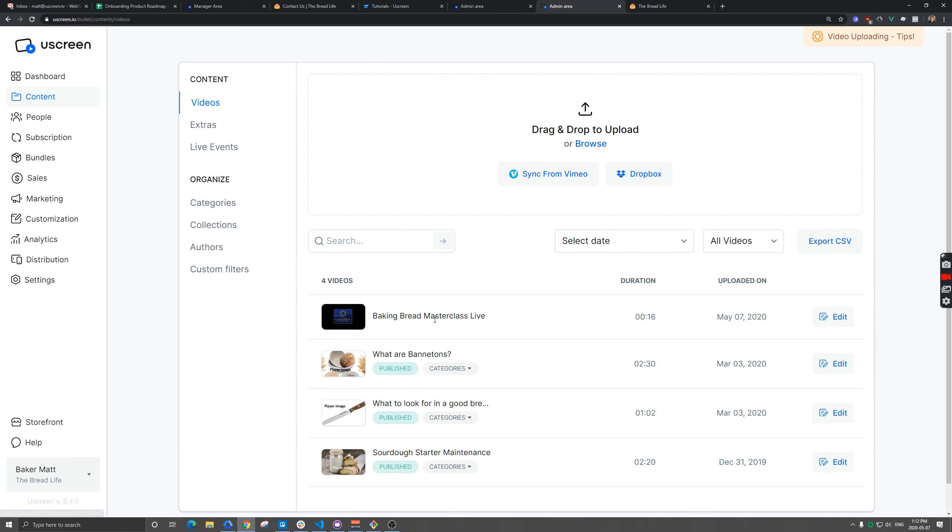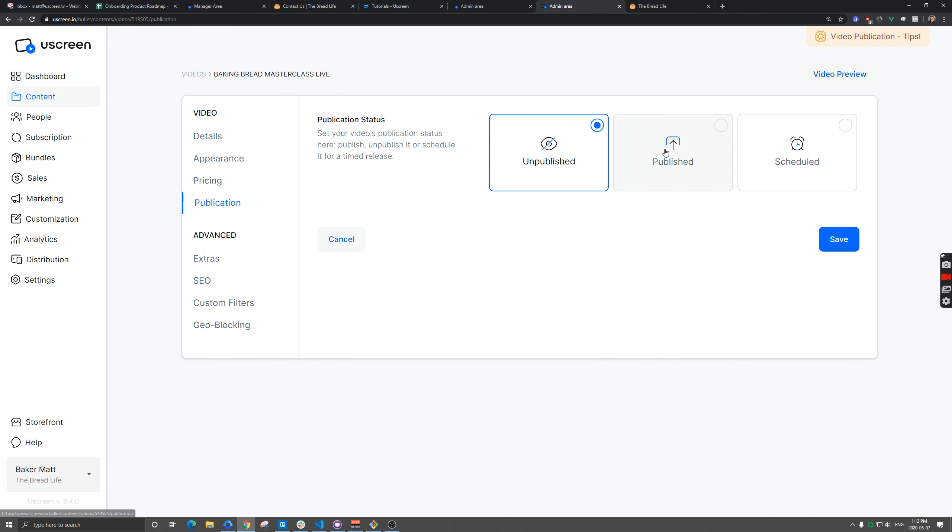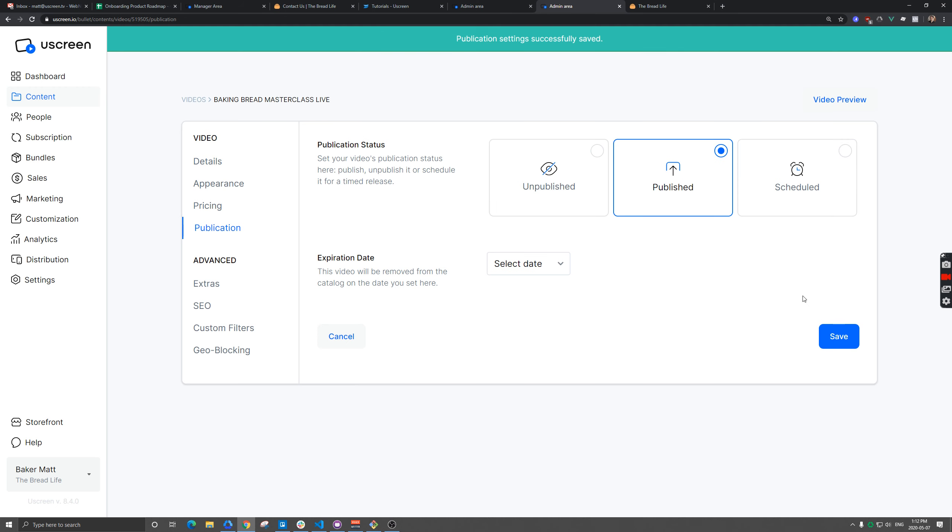Now we should see our video here, which is perfect. So what I would actually want to do is publish this just so it's available to customers.